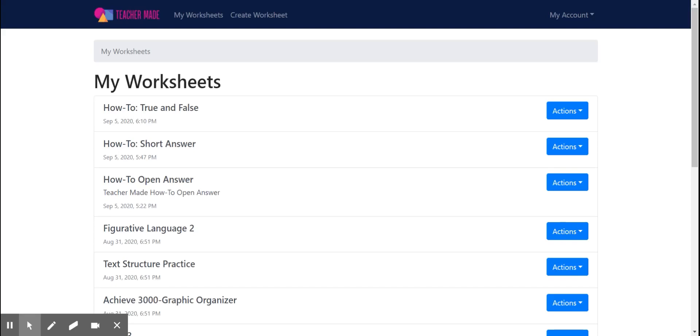Hey guys, it's Emily with TeacherMade.com. I'm here to welcome you to TeacherMade and show you how you can get started creating your very own digital worksheets.